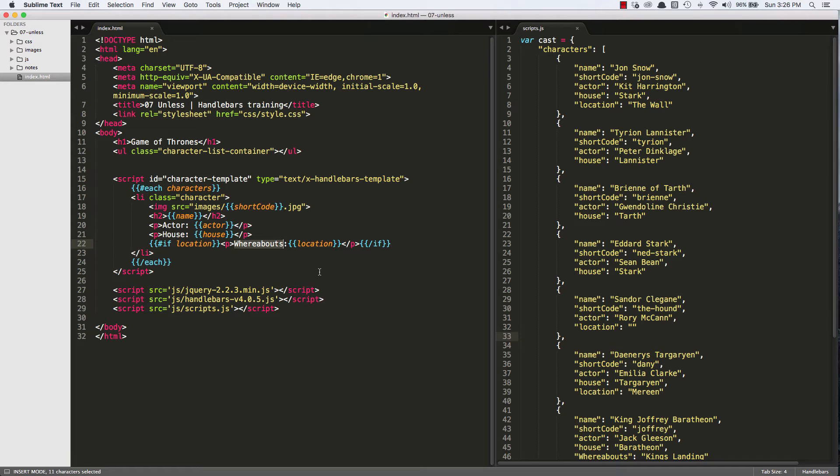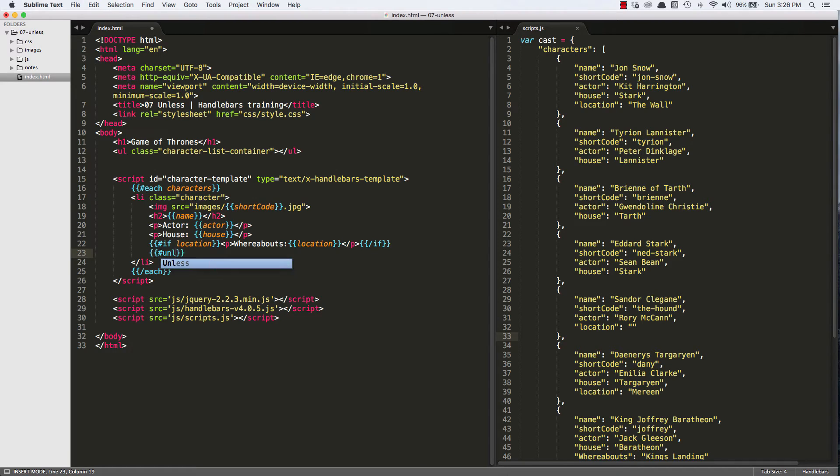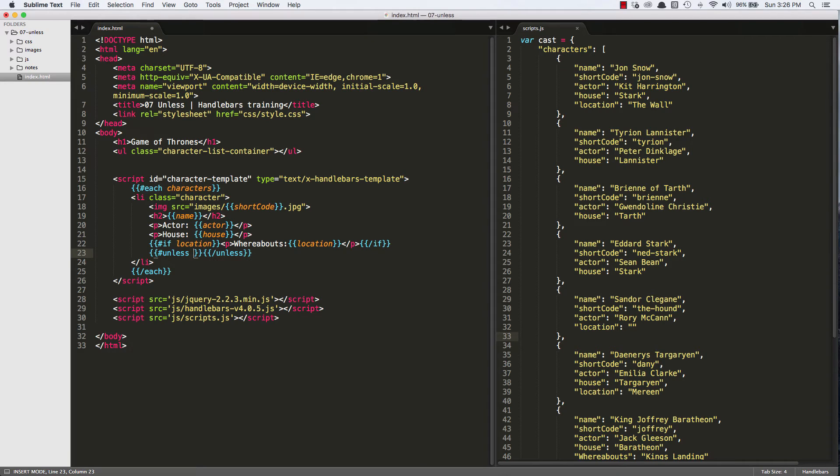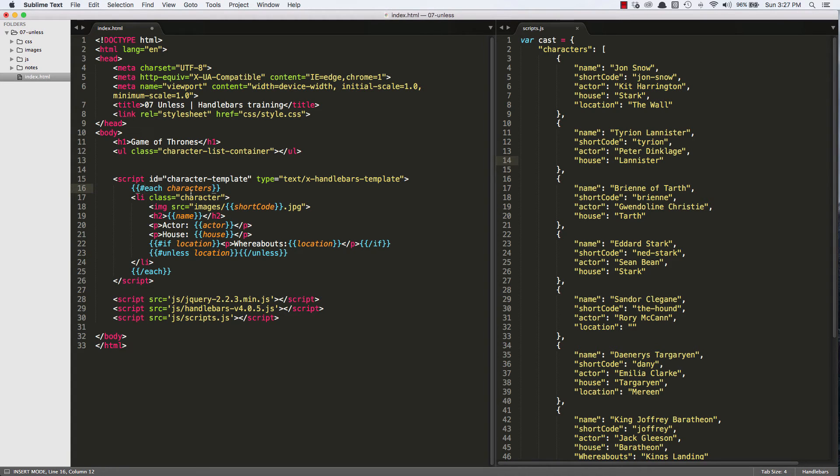Now the opposite of an IF statement is the UNLESS block, or I should say the opposite of an IF block helper is an UNLESS block helper. So it works the way you would think. It starts with hash UNLESS, and it ends with slash UNLESS. Now in the opening, you pass it a parameter, so we can pass it any property we want: name, shortcode, actor, house, or location, just like we can with the IF helper, just like we can with the EACH helper. So you're probably noticing a pattern right now.